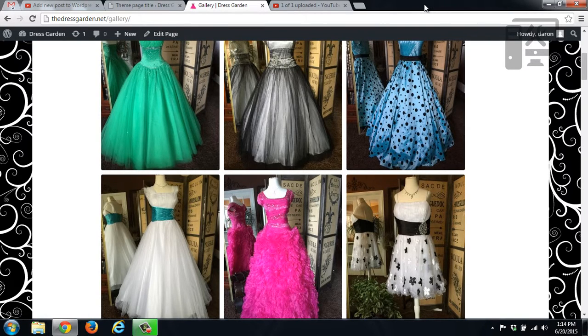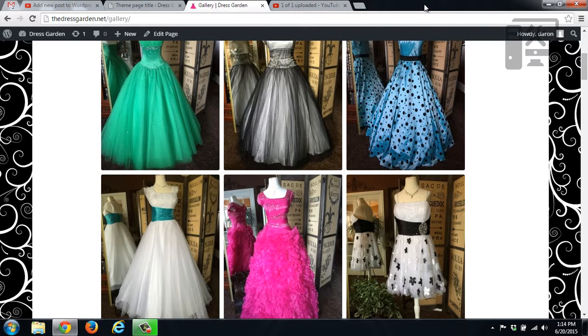The nice thing about this gallery is that it is responsive. So that if you load it on a mobile site, it does shift the images and stack them on top of each other.